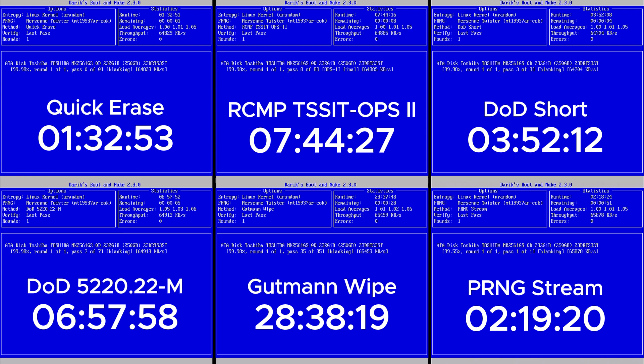And there you have it. Six Powerful Ways to Wipe Data from Your Hard Disk Using DBAN. Whether you're upgrading, selling, or recycling your PC, DBAN gives you peace of mind that your data is gone for good.